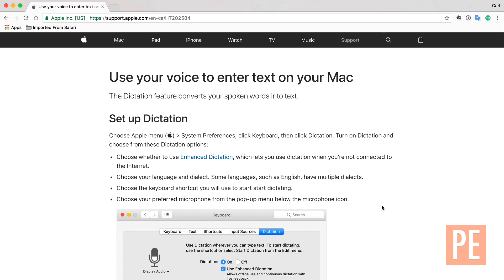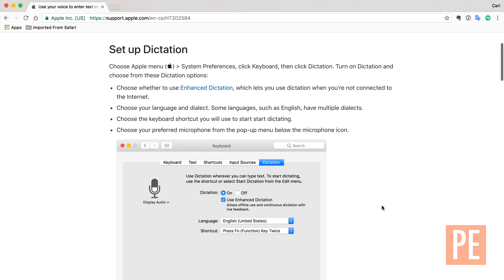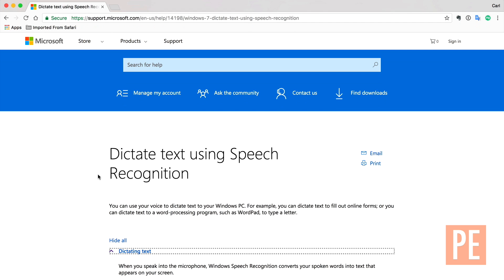First of all, don't worry too much about your accent. But if you find that it is difficult for people to understand you, then yes, you should definitely do something about it. A really simple way to practice and improve your accent is to use the built-in voice dictation software in your Mac or your PC.